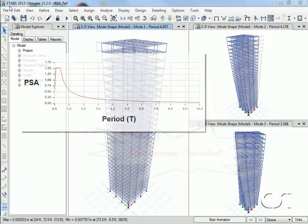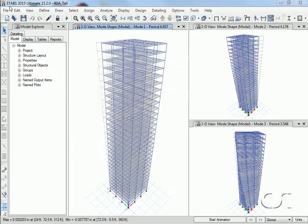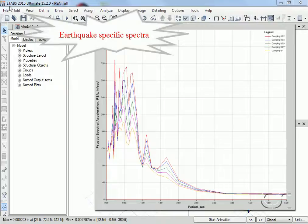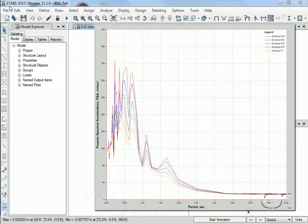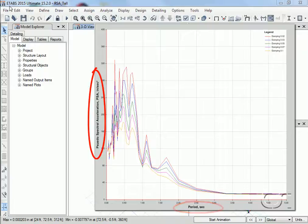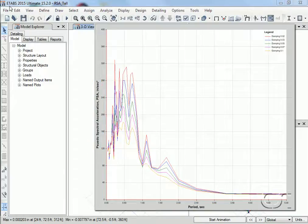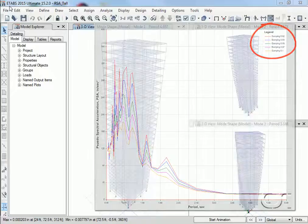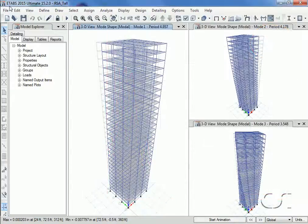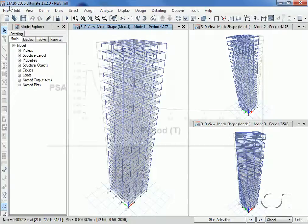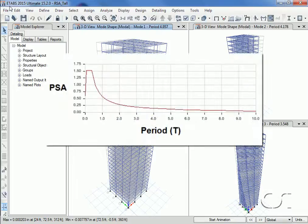Spectra curves classically plot period on the horizontal axis and acceleration on the vertical axis and may consist of multiple curves for different levels of damping. A response spectrum analysis seeks to determine the likely maximum response of a structure when subjected to the pseudo acceleration of a response spectrum curve.